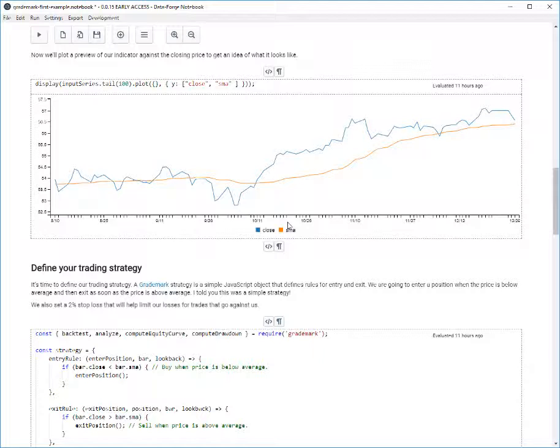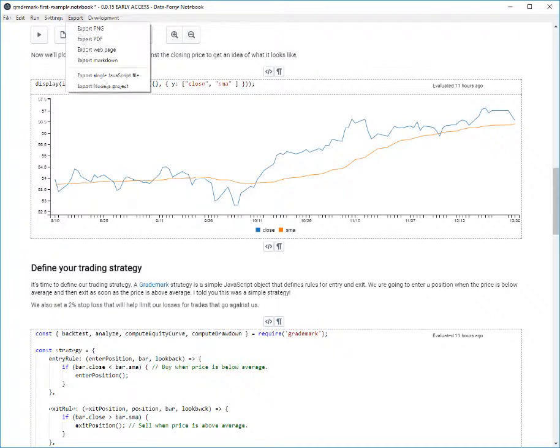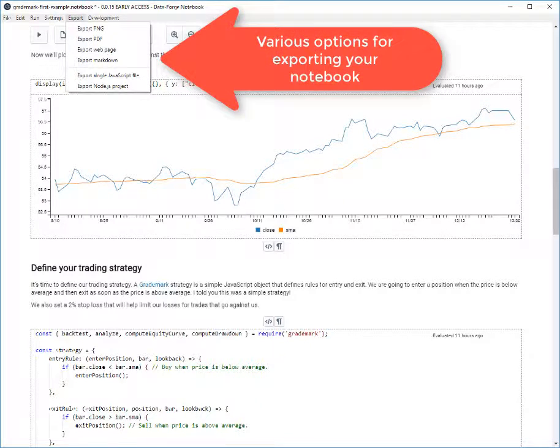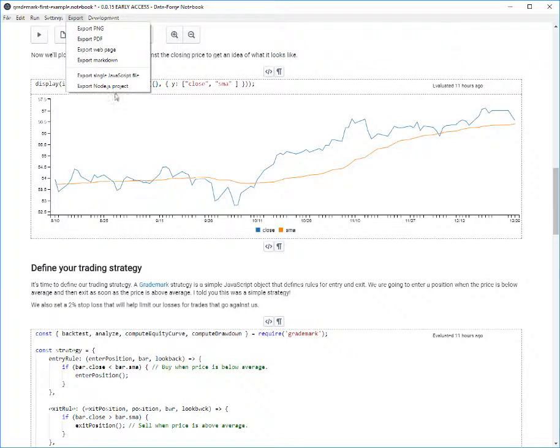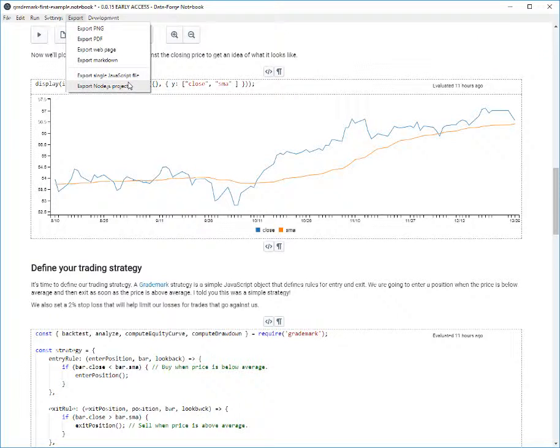Let's take a look at the options we get with DataForge Notebook for exporting our notebook. If I open the export menu here, you'll see all the options you have. In terms of code, we can export to a single runnable JavaScript file, or we can export a complete and runnable Node.js project.